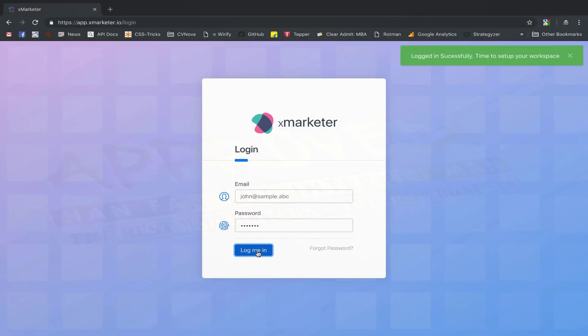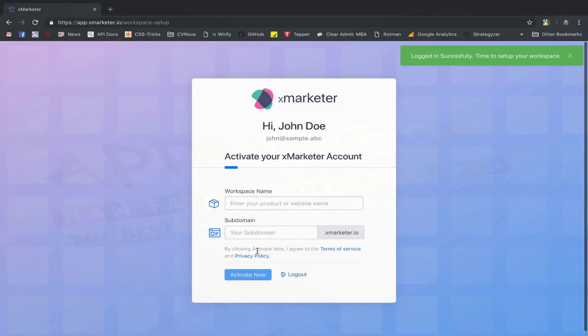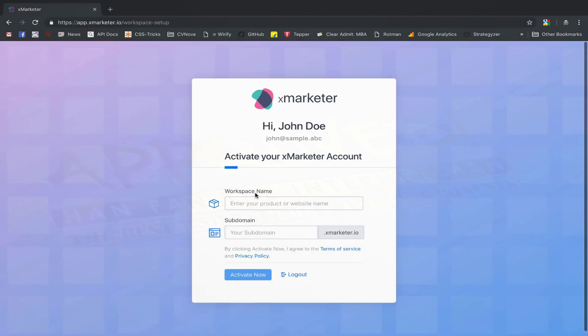After successful verification, you will be taken to the activation page where you can set up your workspace. Workspace is like your personalized dashboard. It will be hosted on a unique subdomain and will be accessible through a unique URL.